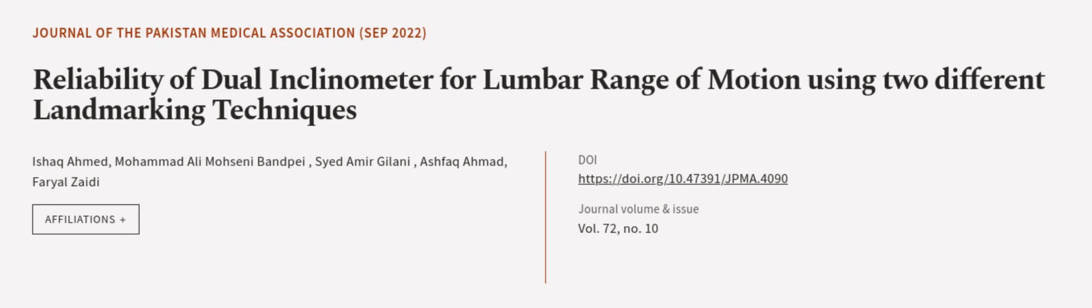This article was authored by Ishaq Ahmed, Muhammad Ali Mohseni Ban Pei, Syed Amir Jelani, and others.